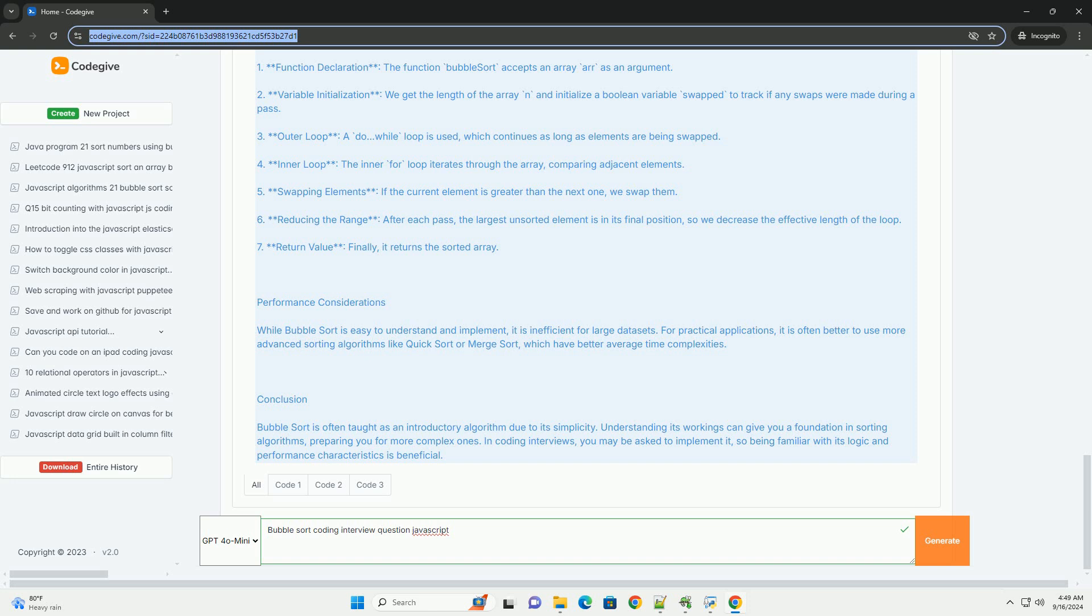Additionally, candidates might be asked to discuss its limitations and potential improvements, such as optimizing the algorithm to stop early if no swaps occur during a pass, which can improve performance on partially sorted lists.